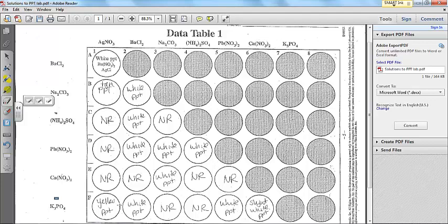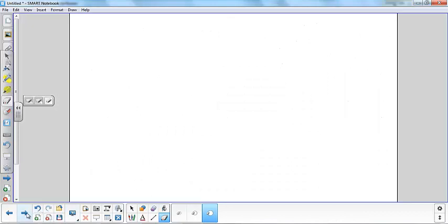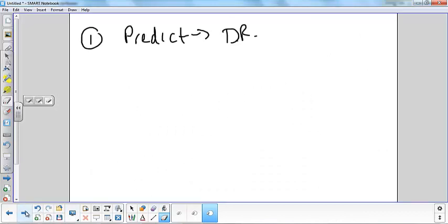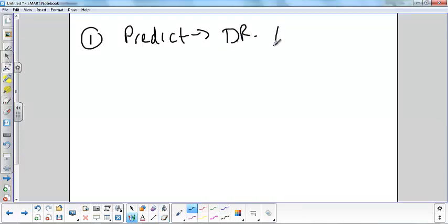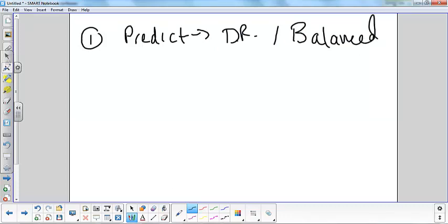The first one we're going to do together is calcium nitrate and potassium phosphate. I'm going to take you through all the steps. For our steps, the first thing you have to do is predict the products of a double replacement reaction — this is all in your lab handout. We're going to predict the products and then balance our equation, so we're going to get a balanced chemical equation for the double replacement reaction.